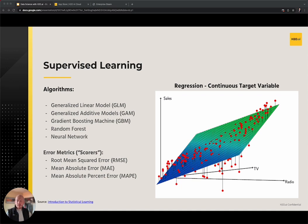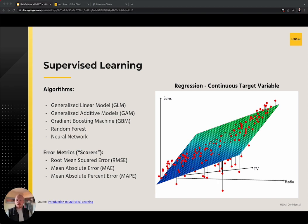A gradient boosting machine algorithm leverages the technique of boosting to learn from its errors in previous iterations, making it a very powerful predictive framework and oftentimes resulting in state-of-the-art performance. In contrast, a random forest model takes advantage of bootstrap aggregation, or bagging, which provides predictions by averaging across many small decision trees each fit to random subsets of the data. Artificial neural networks are another very powerful class of machine learning models that have seen a resurgence with advances in deep learning. Typical error metrics for a regression problem might be root mean squared error, mean absolute error, or mean absolute percent error.